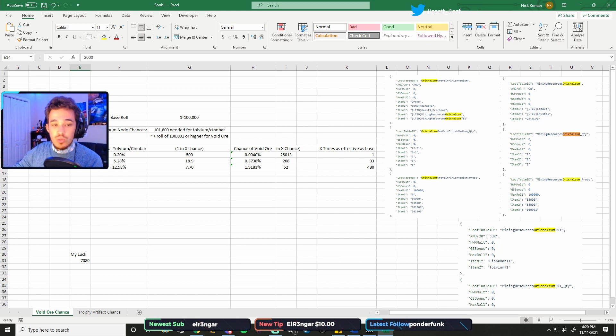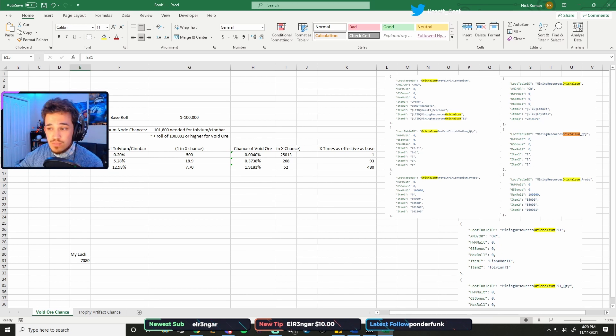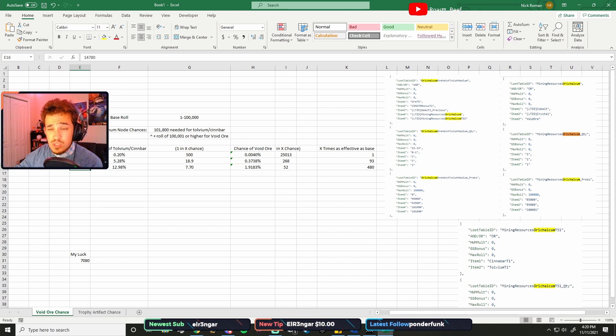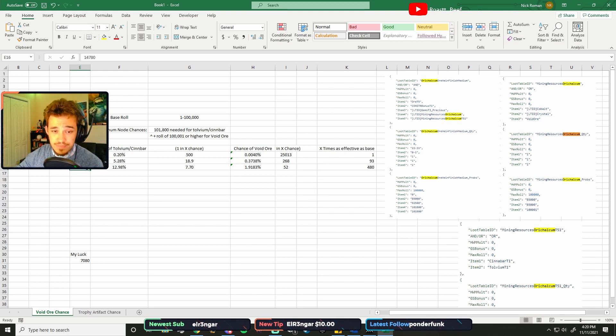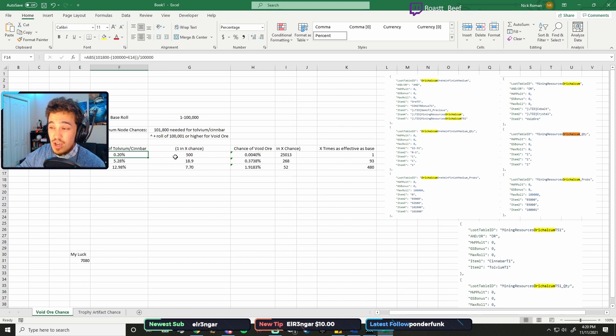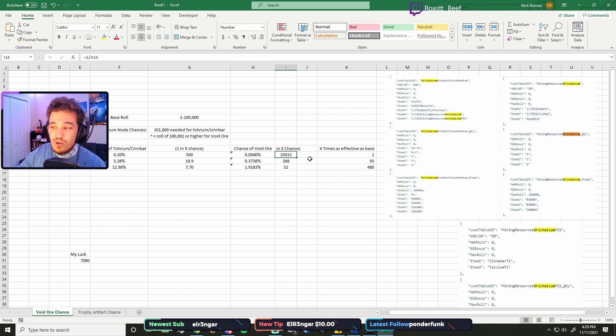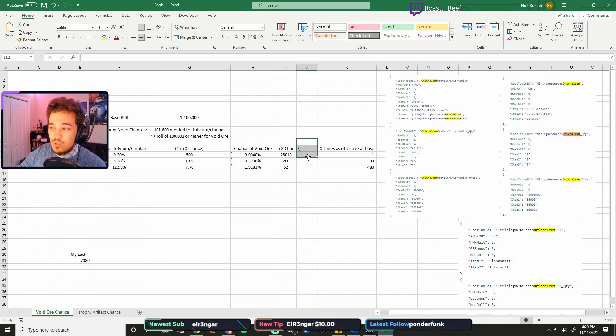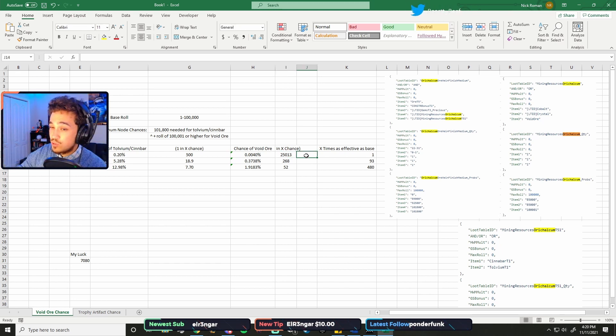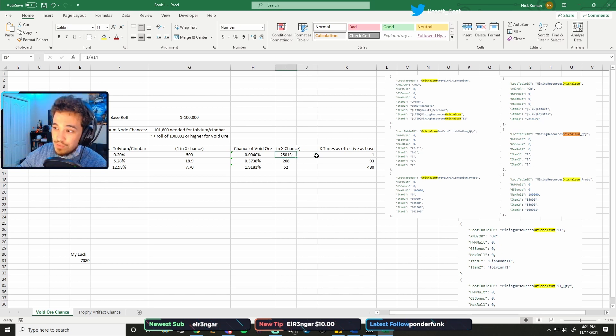With just 200 level mining, you'll have 2,000 luck. With that 2,000 basic stuff, you'll have a 0.2% chance for Tolvium, which is only 1 in 500. And for Void Ore, you're never going to get Void Ore if you have zero mining luck on. You'd have to be a statistical anomaly, or Amazon really screwed up their math, or I did, because your chance should only be 1 in 25,000.